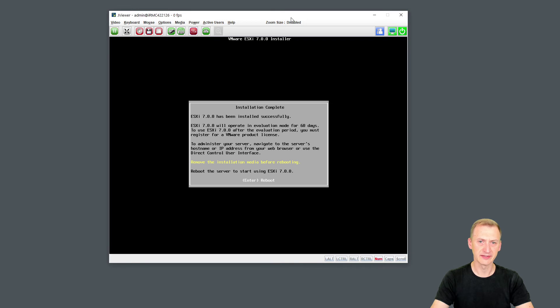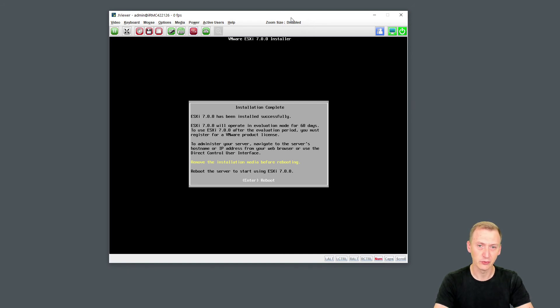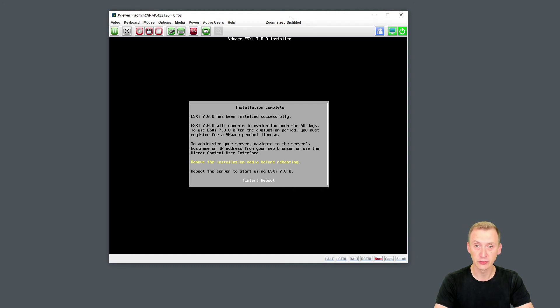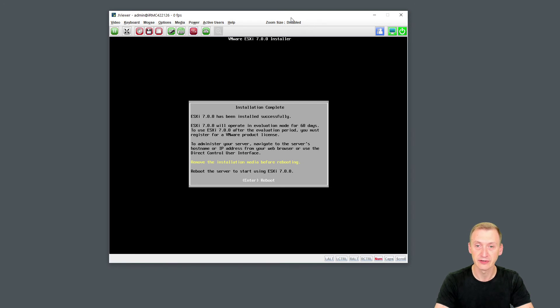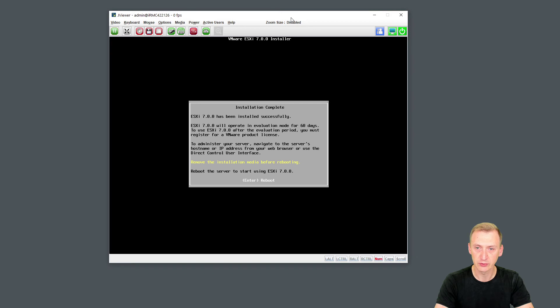So that's basically it. Once we see the counter finish, we see here 7.0.0 has been installed successfully. Great. It will go into eval mode for 60 days. If you don't have a license and then, well, I guess you have a sort of an issue after 60 days. But there's quite a few ways to get licenses. I wouldn't say for free, but through community efforts, you could get that through the vExpert program from VMware, for example.